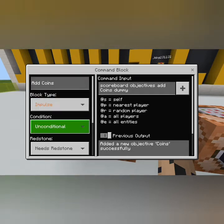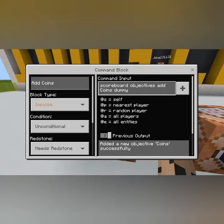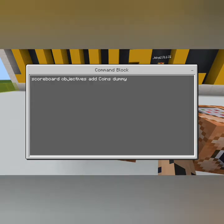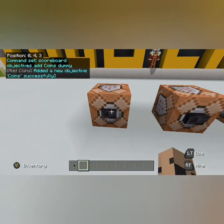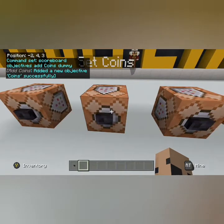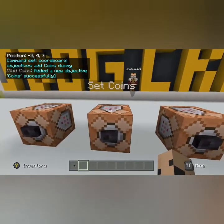It's going to be an impulse, unconditional, needs redstone. The command is: scoreboard objectives add coins — coins being the name of whatever objective you want to add, obviously coins this time — and then dummy. I'm going to hit that button, and as you can see on the left, it's added coins as an objective successfully.